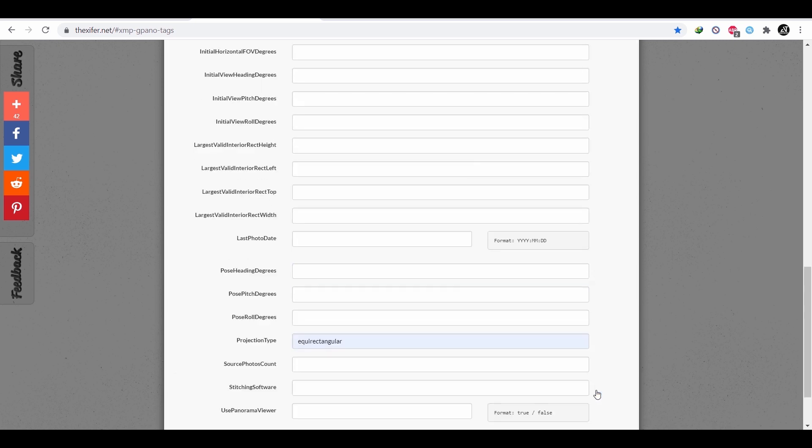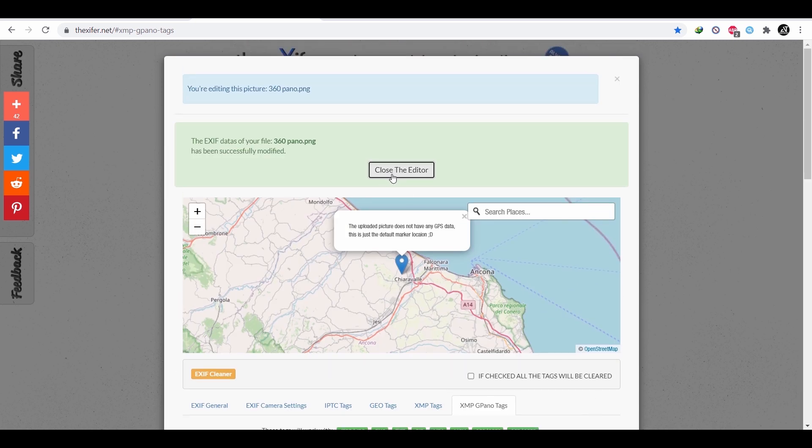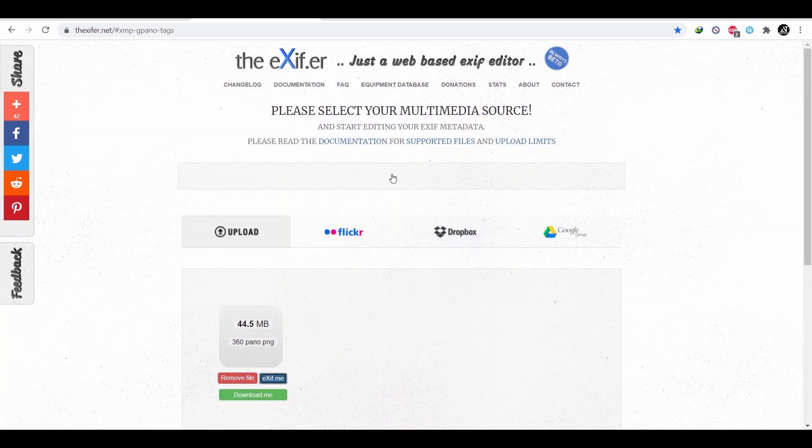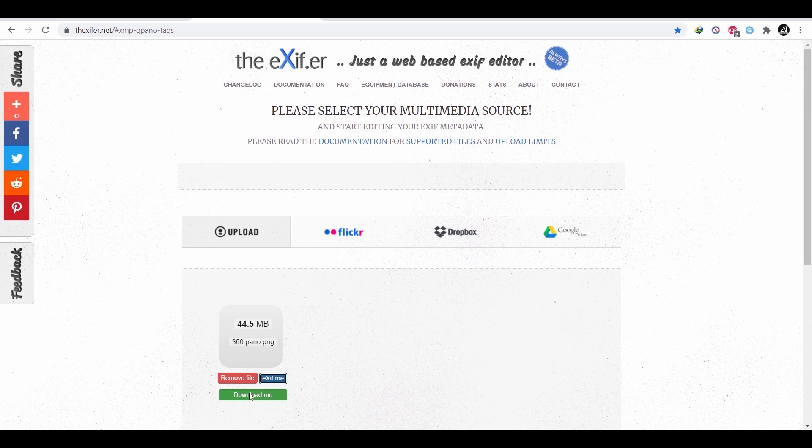Now, close the editor from here and download the 360 degree image.